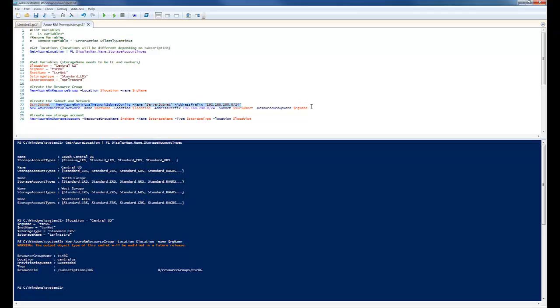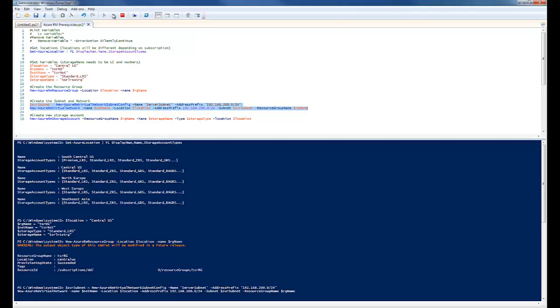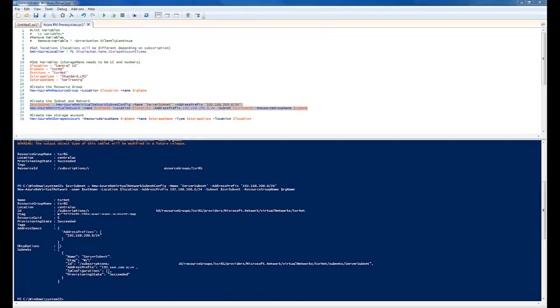This next command is going to use the location resource group that I just created. VNet name. And create the virtual network. I also have in here the subnets that I want to use in this VNet. You can change those to fit your environment. This may take a few seconds to run. Alright, that finished.